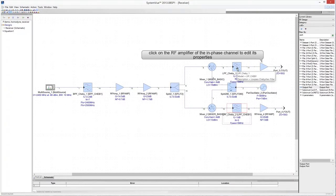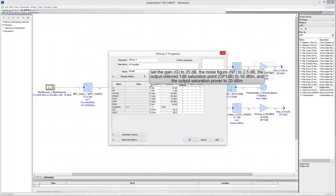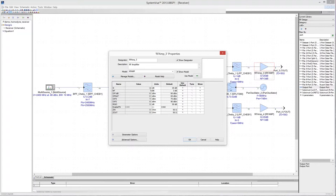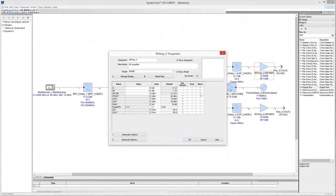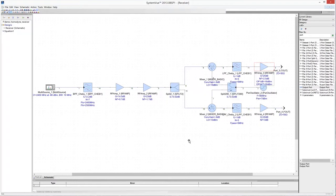Click on the RF baseband amplifier in the in-phase branch to edit its properties. Set the gain to 25 dB and the noise figure to 2.5 dB. Set the output-referred 1 dB compression point to 16 dB and the output saturation power to 20 dB. Make the properties visible on the schematic by checking the checkbox in the show column of the Properties window. Click OK. Then click on the baseband amplifier of the quadrature branch and set it with the same properties as the in-phase branch amplifier.